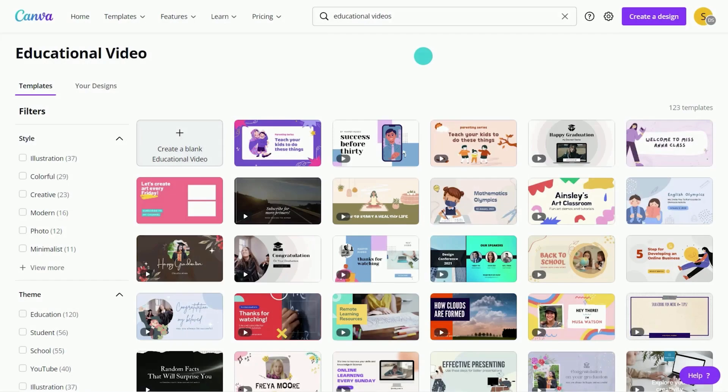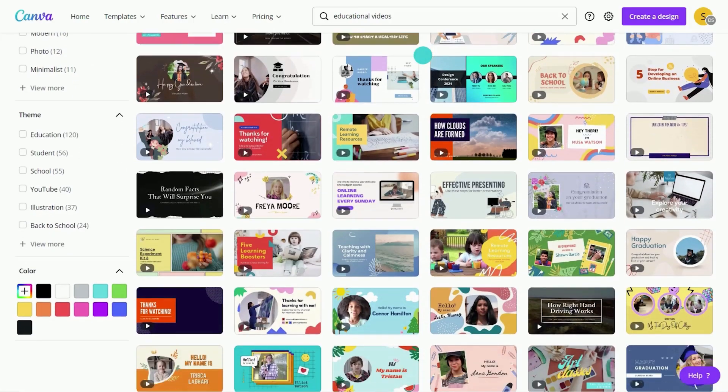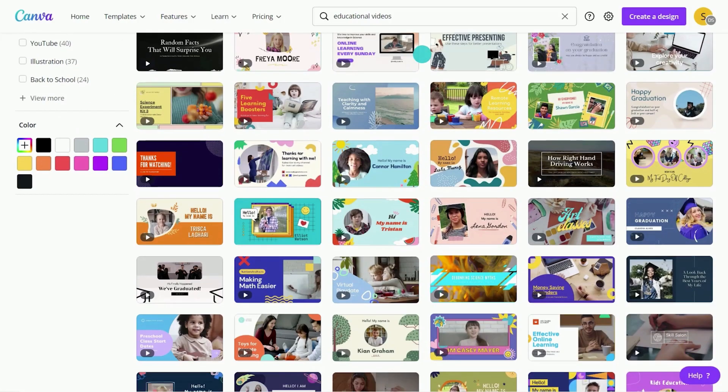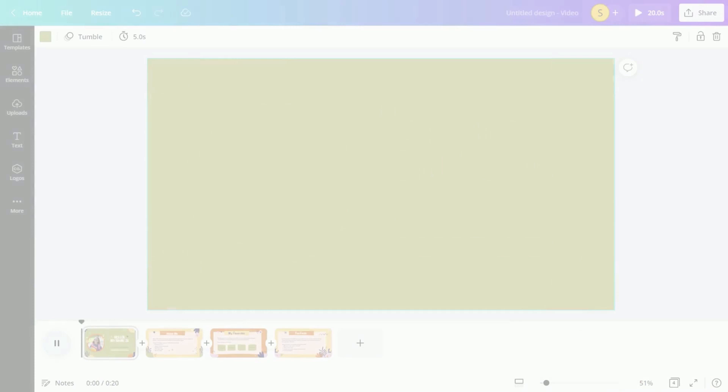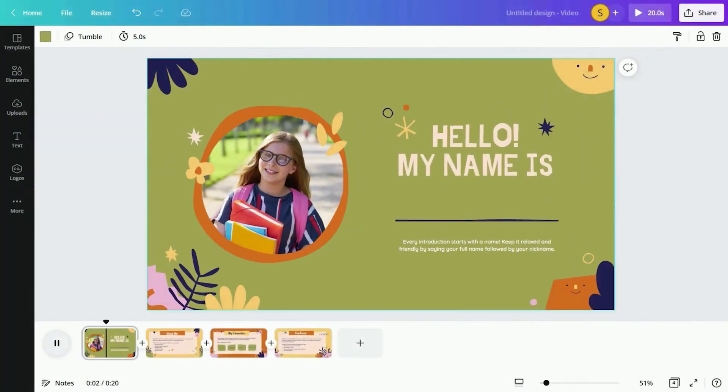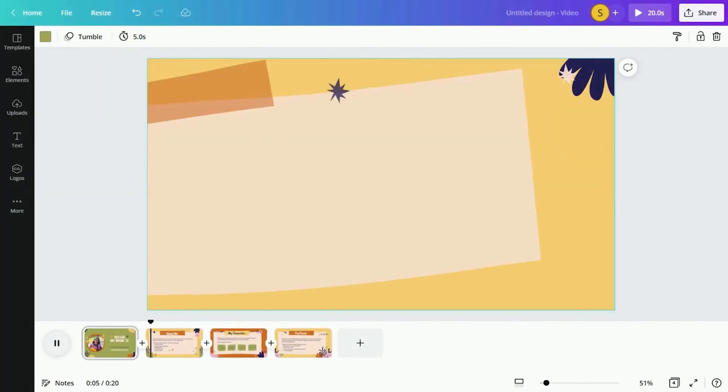With Canva's Pro library of templates, students can easily create videos in any subject area. Use About Me templates for class introductions or to creatively design video reflections.